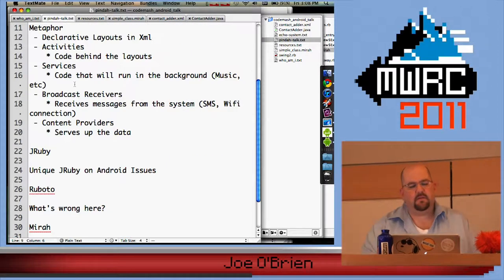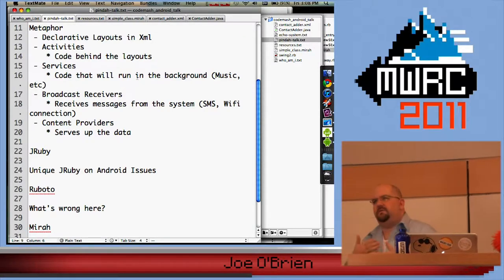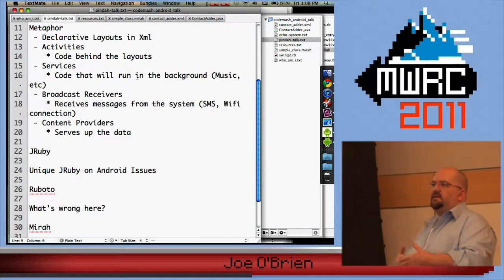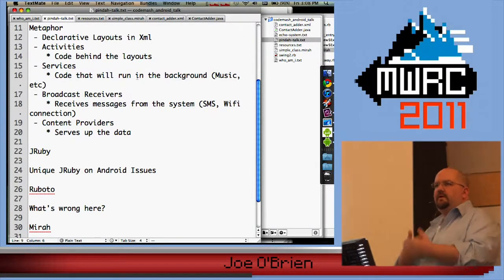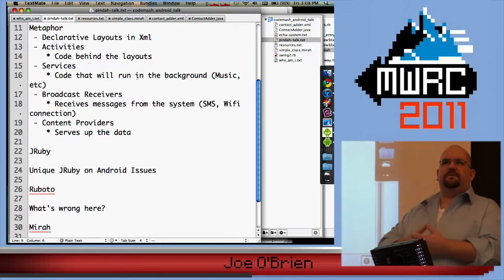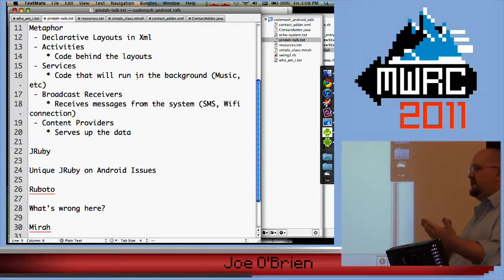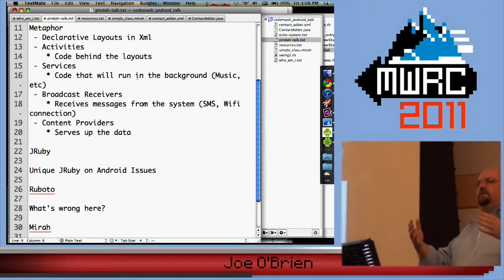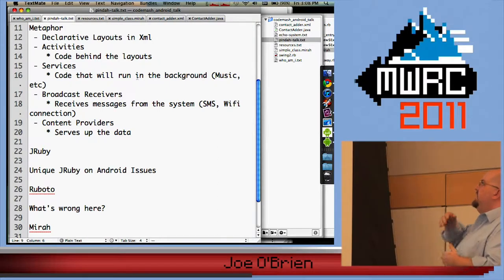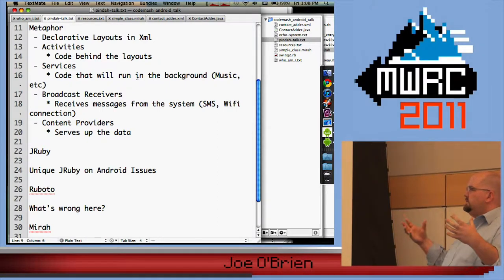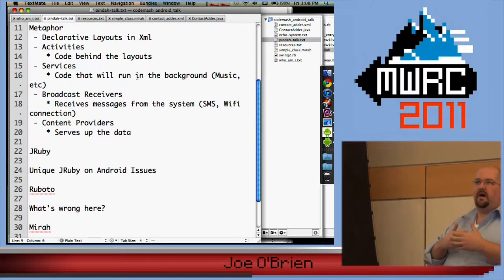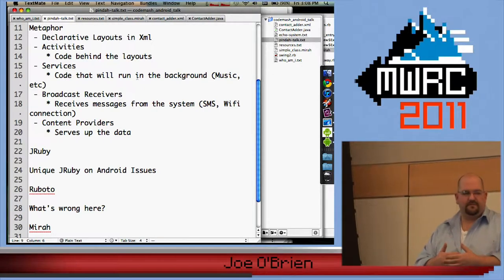They have what are called activities. Behind each one of these views, you have an activity — it's basically the code behind it, your controller so to speak. It takes in what you want, you can handle your events in there, or put those in separate classes. It's any code behind the layout itself.